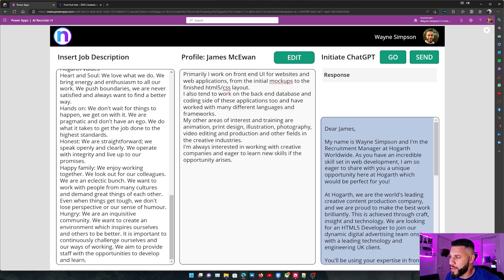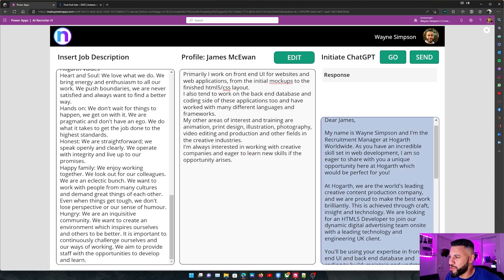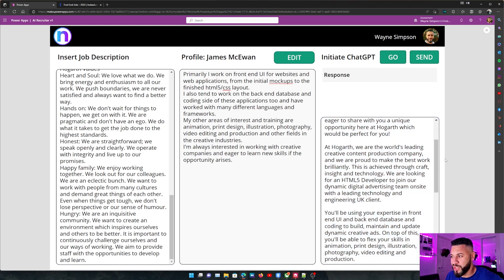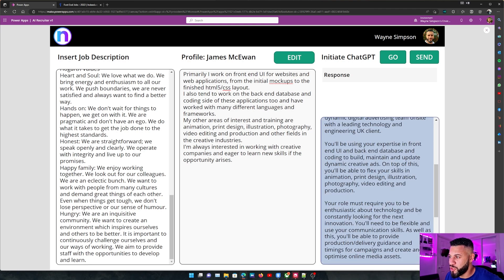The response reads: 'Dear James, my name's Wayne Simpson and I'm the recruitment manager at Hogarth Worldwide. As you have an incredible skill set in web development, I'm sure we get to share with you a unique opportunity. We're a world's leading creative content production company — we are proud to make the best work brilliantly, achieved through craft, insight and technology. We're looking for an HTML5 developer to join our dynamic digital advertising team on site with a leading technology and engineering UK client. You'll be using your expertise in front-end UI and back-end database coding to build, maintain and update dynamic creatives. On top of this, you'll be able to flex your skills in animation, print design, illustration, photography, video editing and production.'